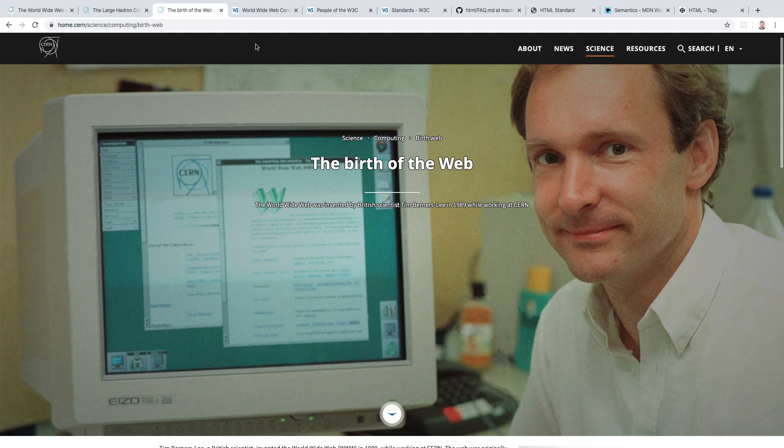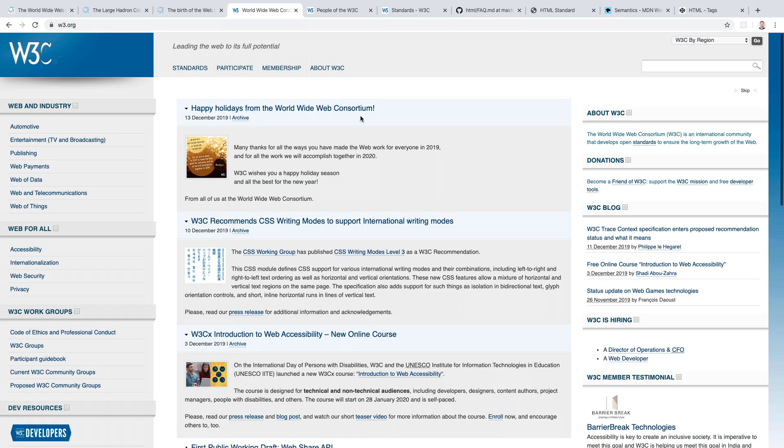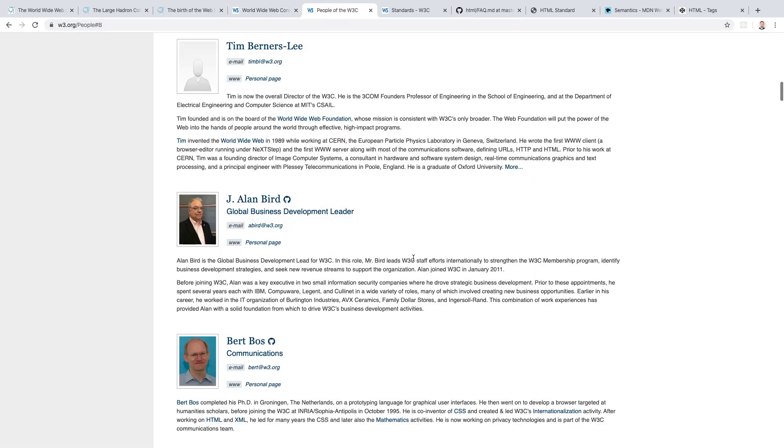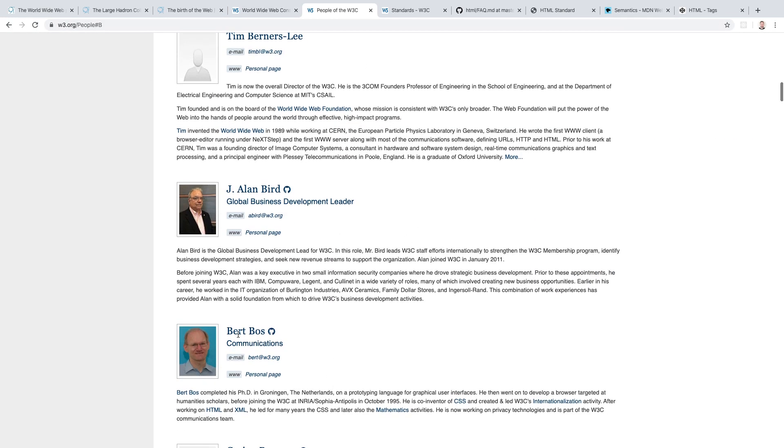That body was and still is the World Wide Web Consortium, or W3C for short. Our friend Tim is the director of W3C, and this guy down here just below him, Bert Bos, is also employed by W3C and he is one of the co-creators of CSS. We'll discuss him and CSS later on down the road.